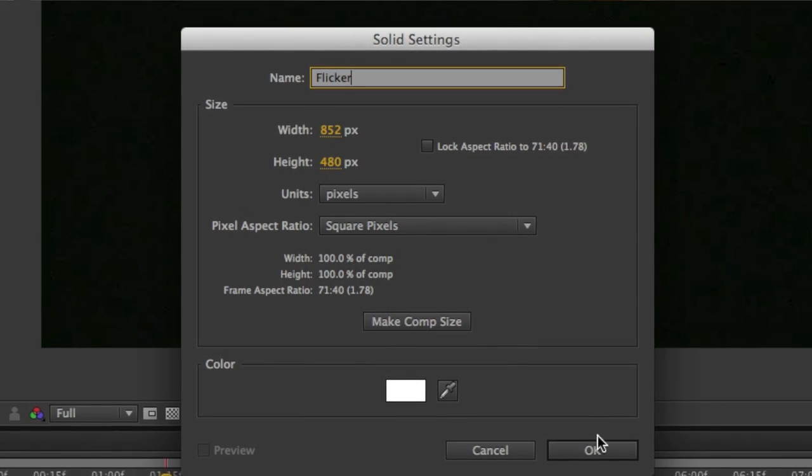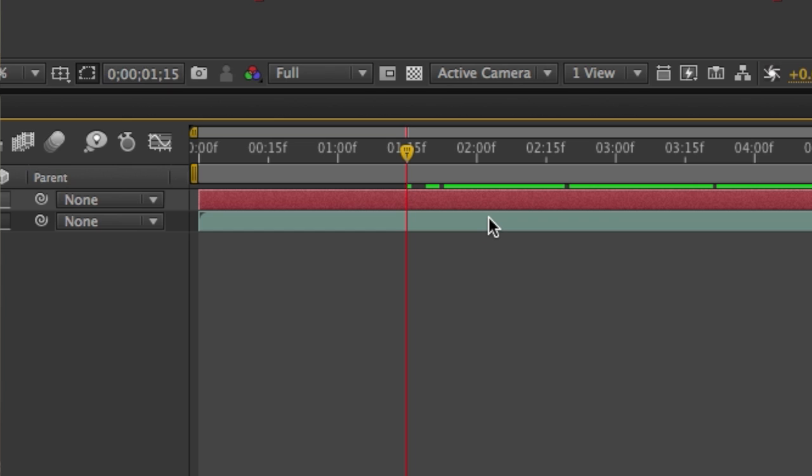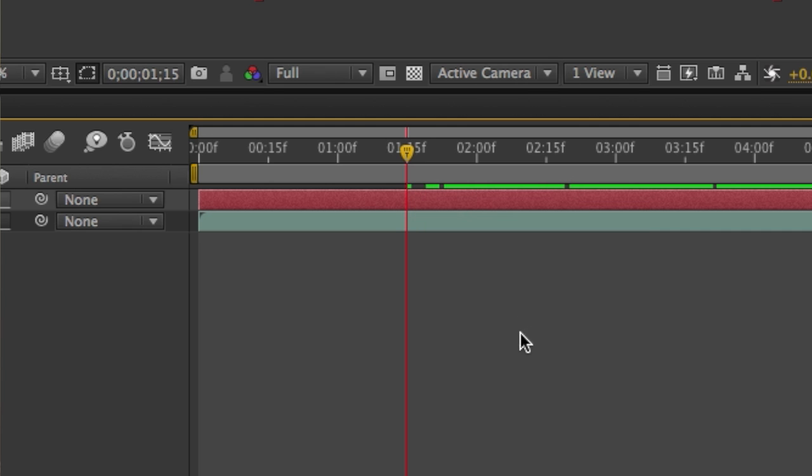Once you click OK, you want to trim the solid. So place your time indicator over here towards the left of the timeline and press Command left bracket or Control left bracket on Windows.